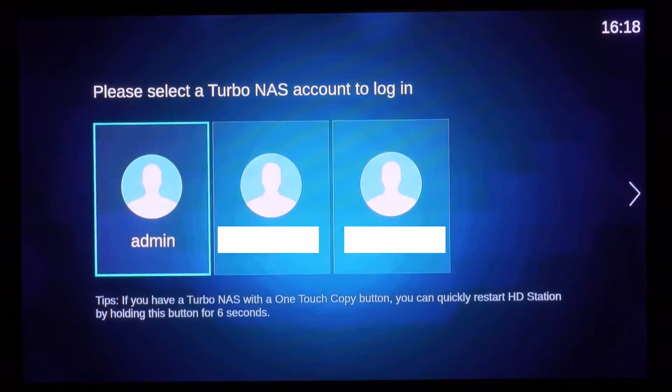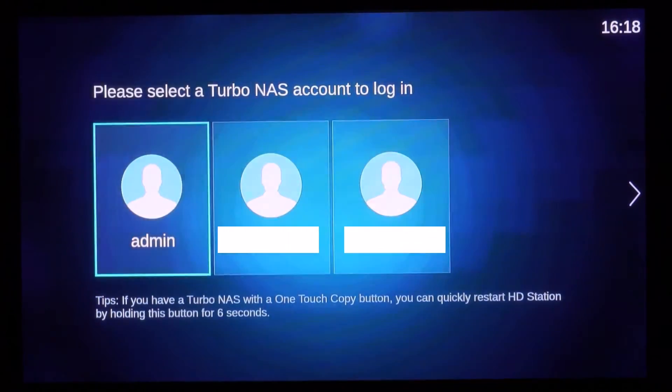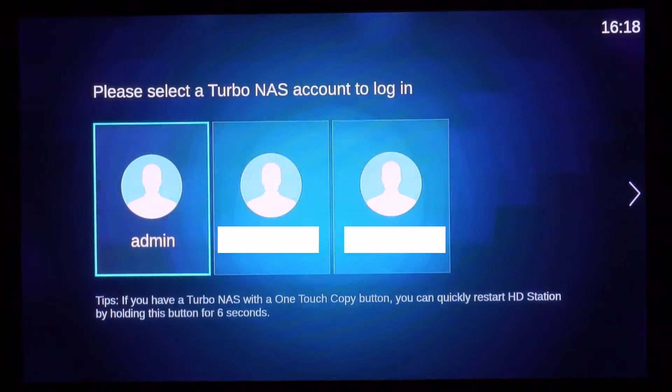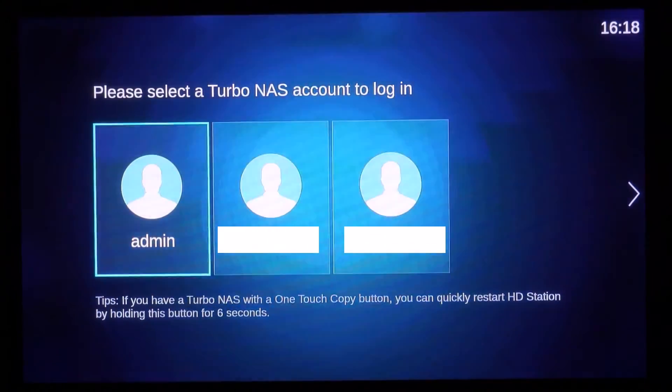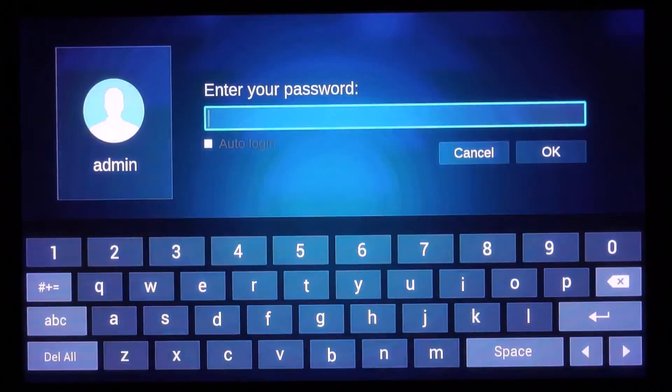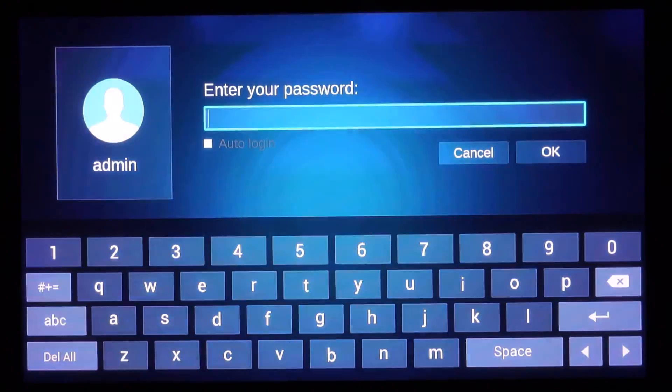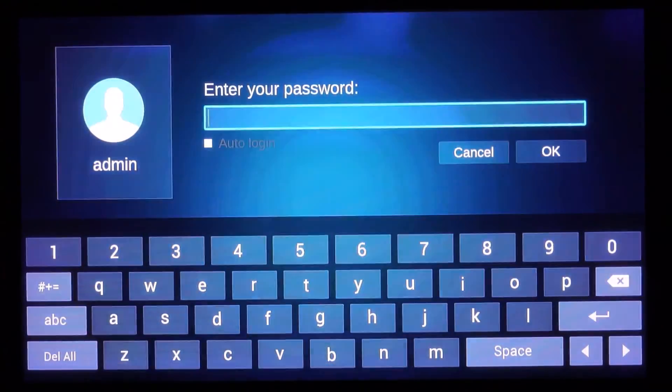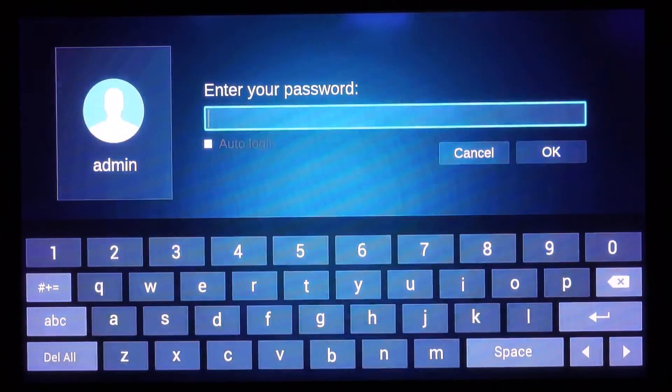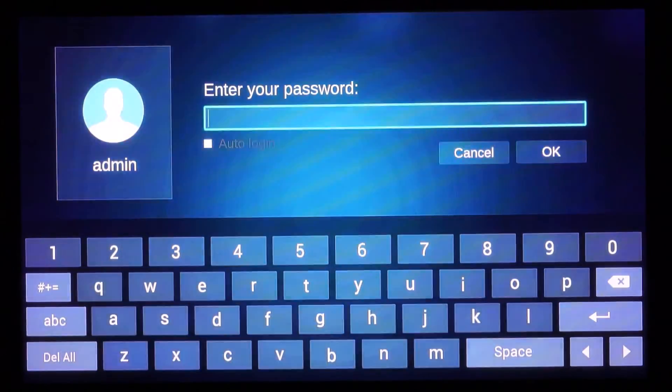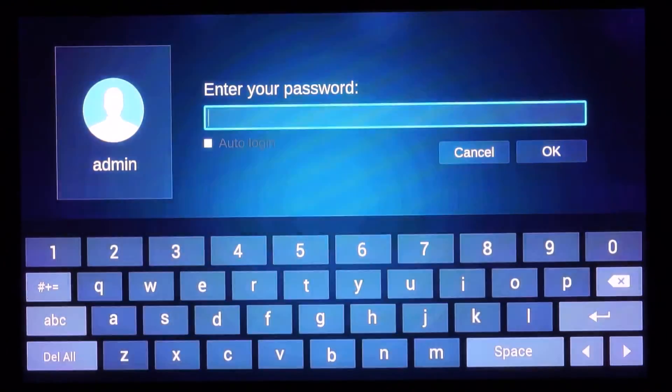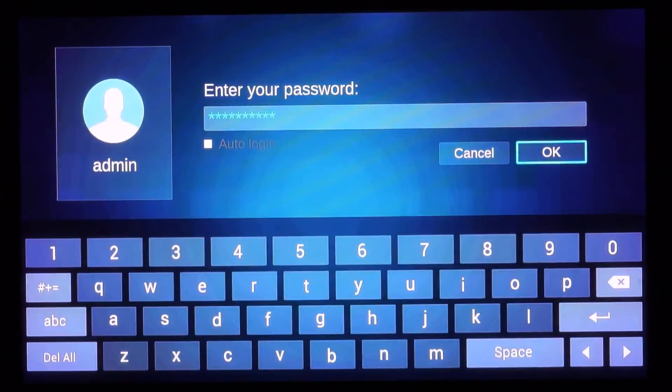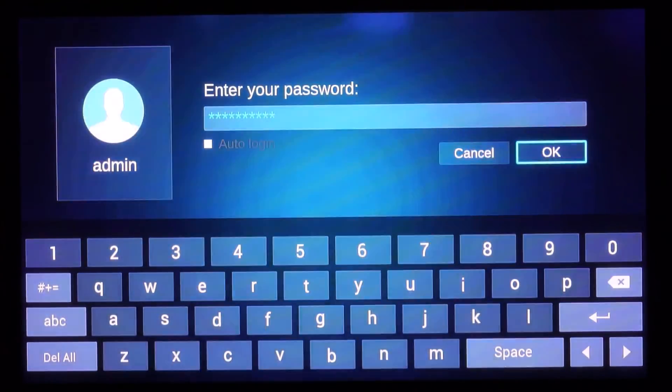Okay, here's the QNAP NAS interface for your TV. So we'll be logging into admin. And then you'll enter in your password. I'll be pausing right here so nobody can see my password. Okay, so now you'll just press OK after entering your password.